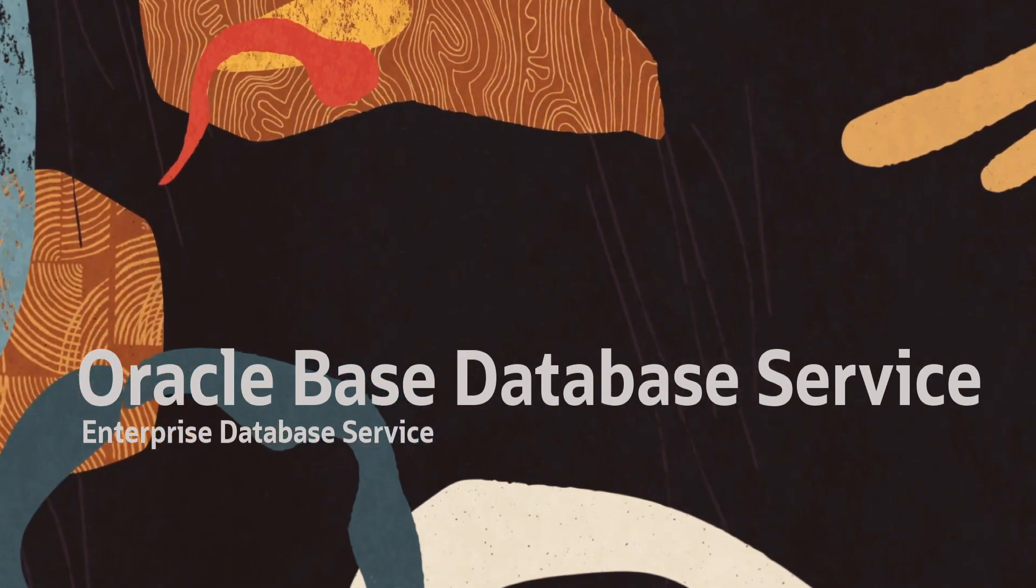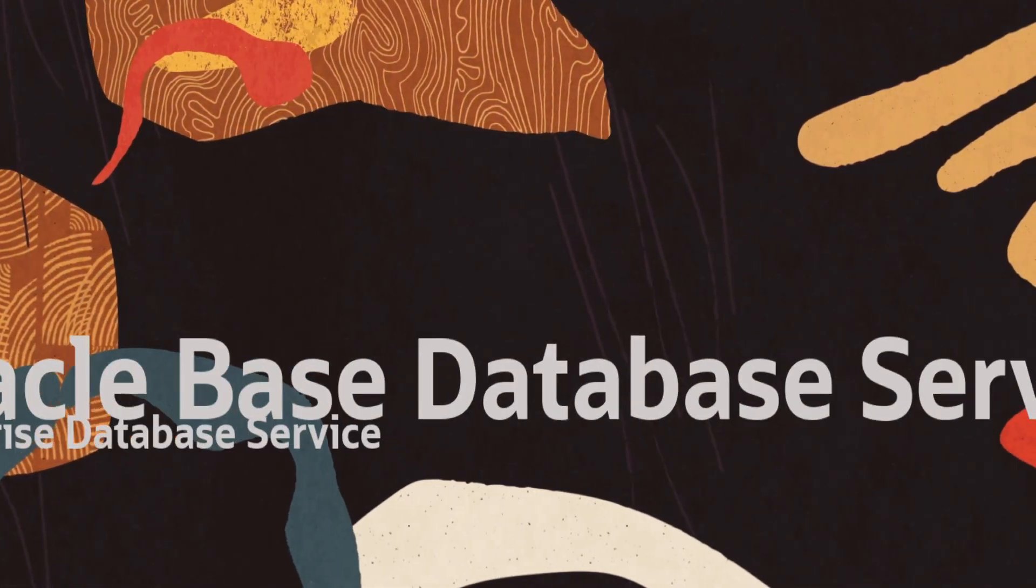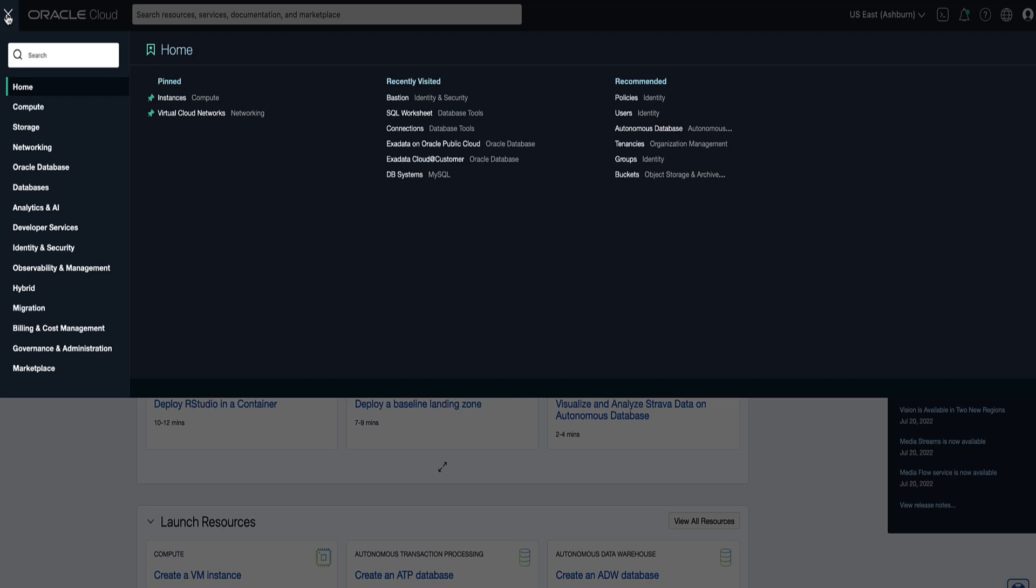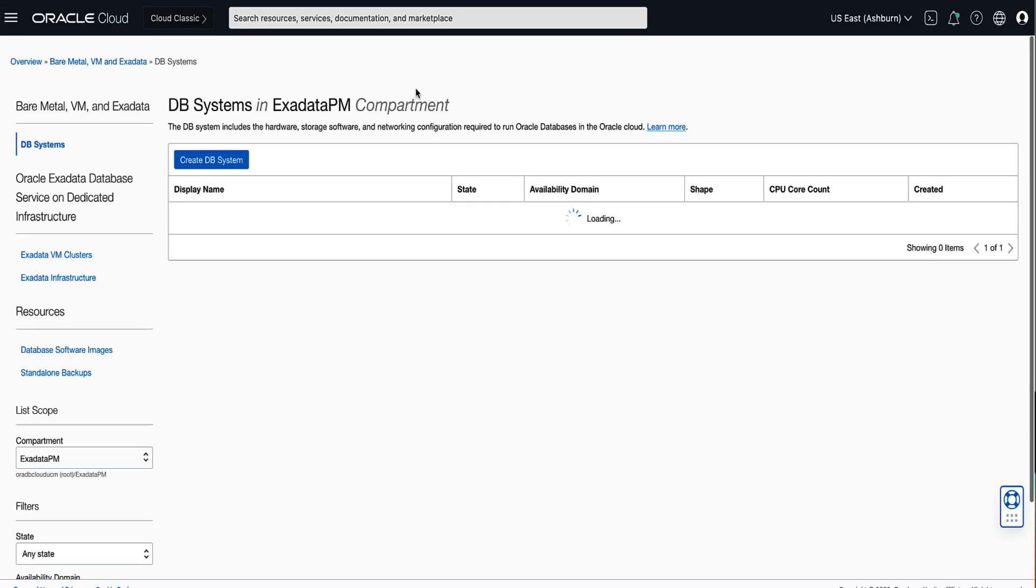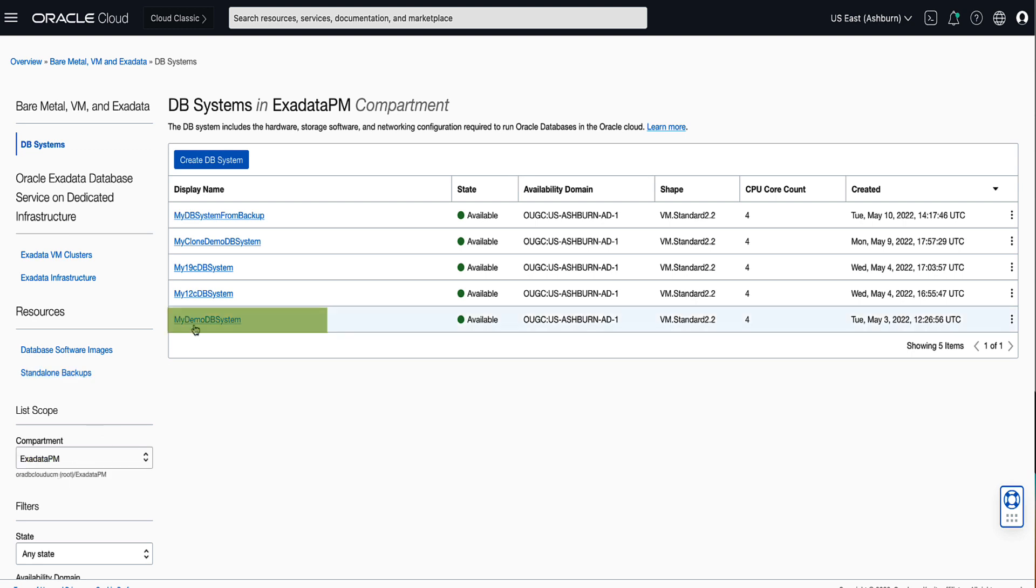Let's start the process of changing our VM shape by opening the navigation menu. Click on Oracle Database, then click on Oracle Base Database VM. On the left, ensure that the compartment chosen is where the DB system resides whose shape we want to change. For our demo, let's click on My Demo DB System.